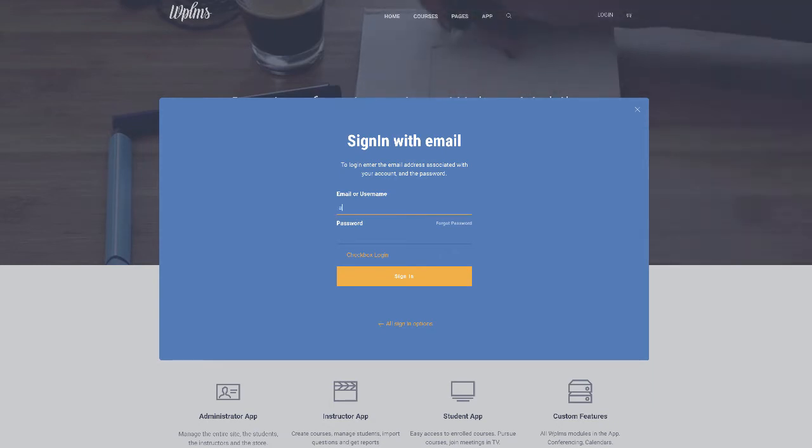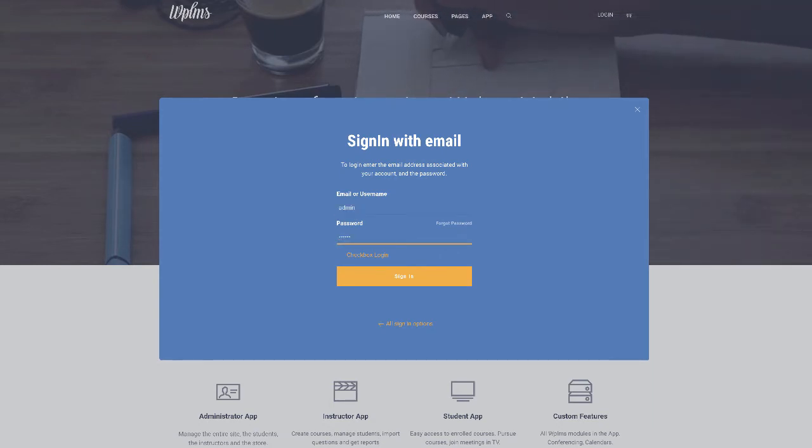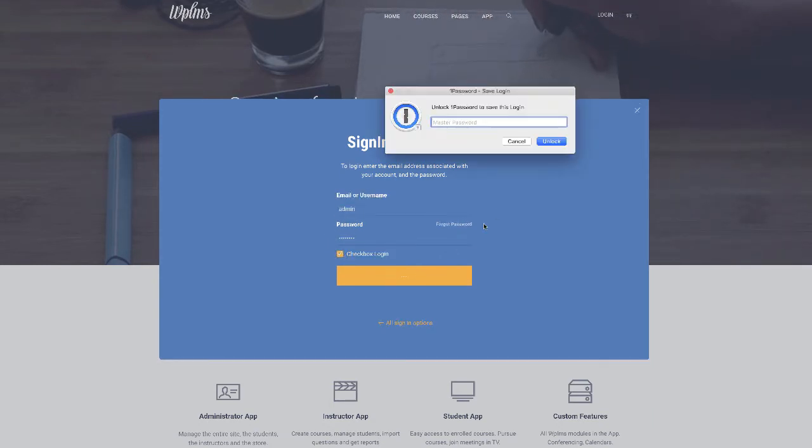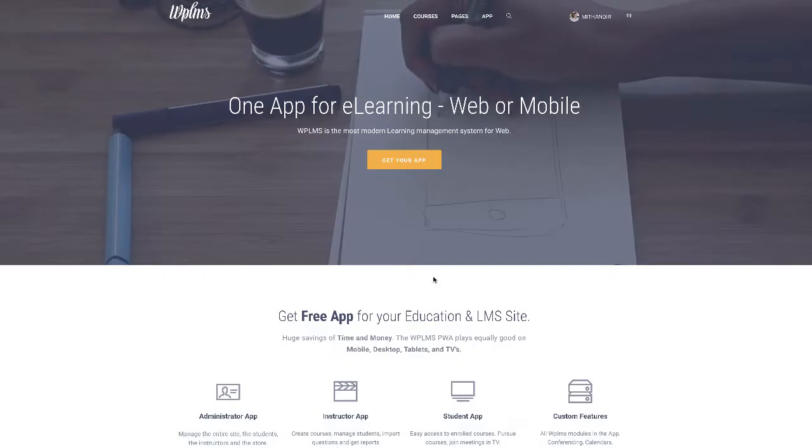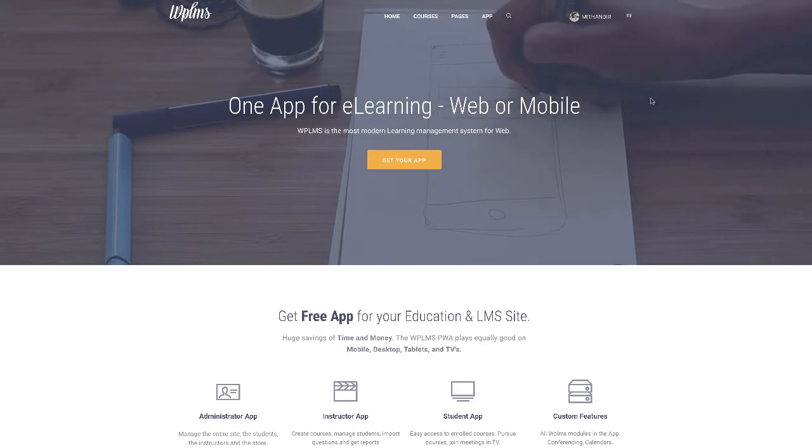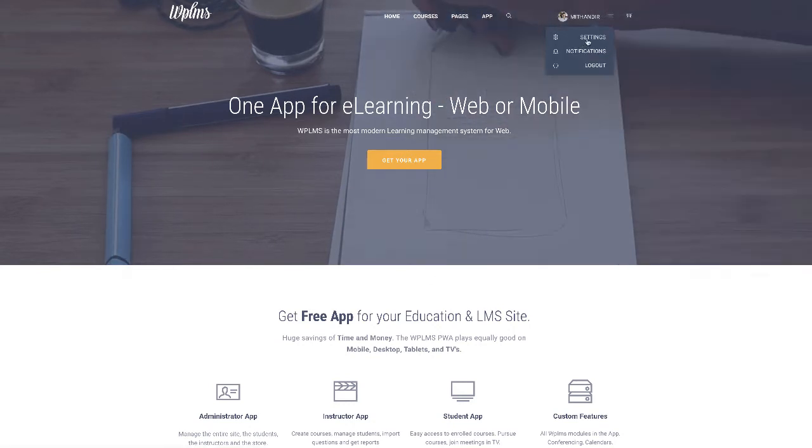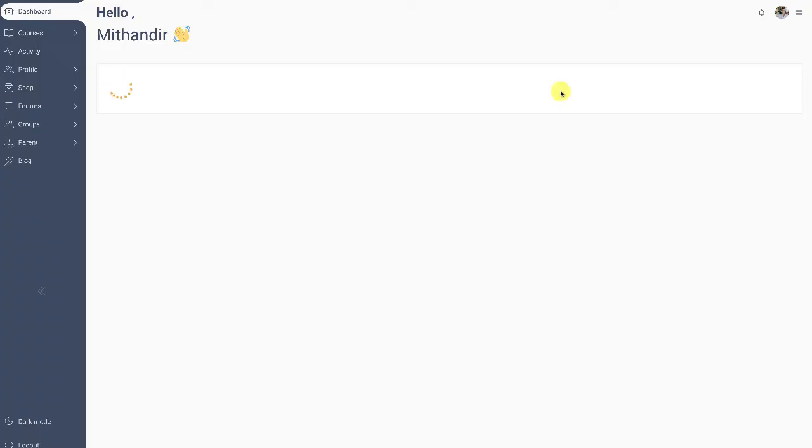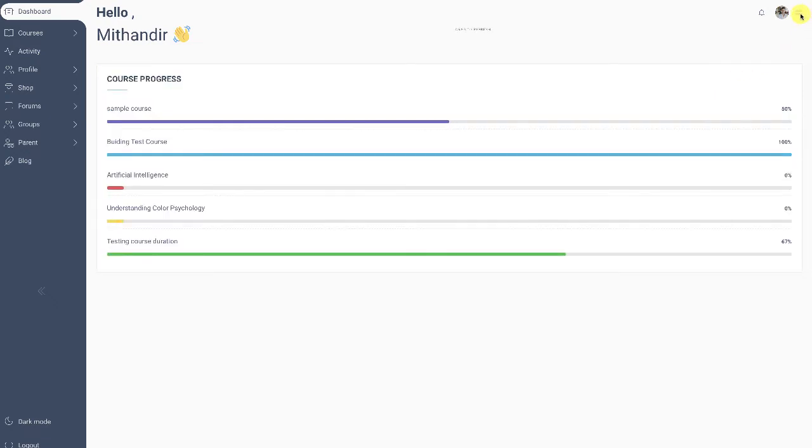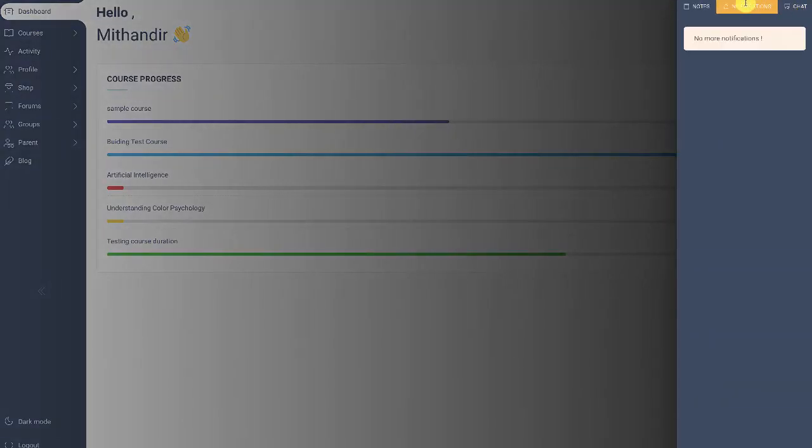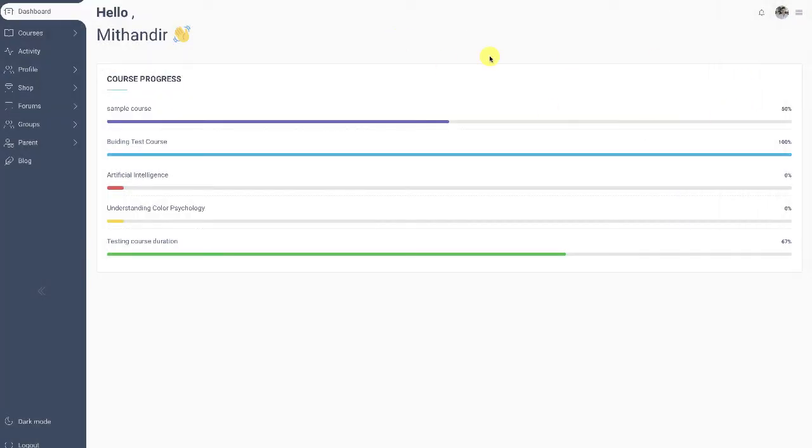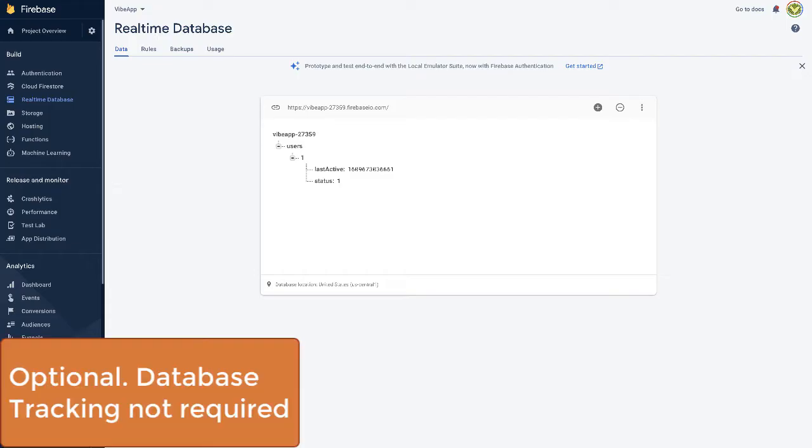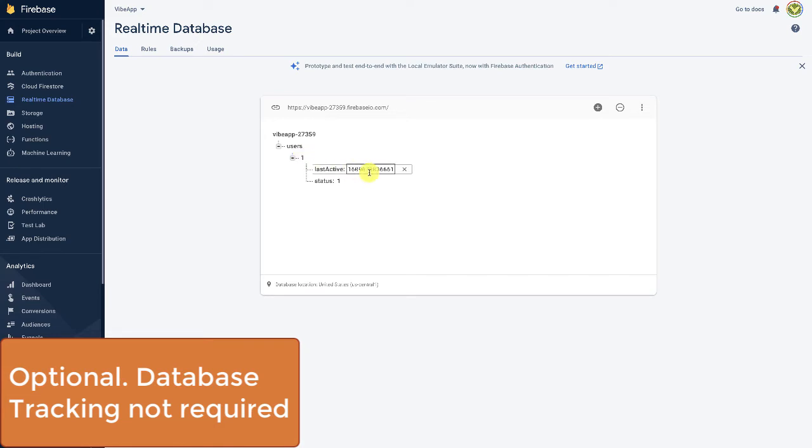And when we check the members screen, here we can see that we have the live chat enabled. And if you check the Firebase console, you'll see that we have the users in the real-time database. You have the users, then the user ID and the last active timestamp and the online status as one.